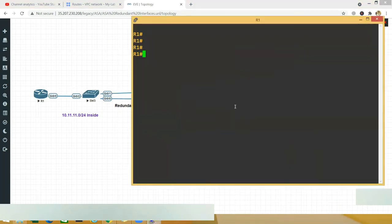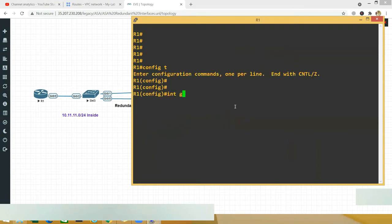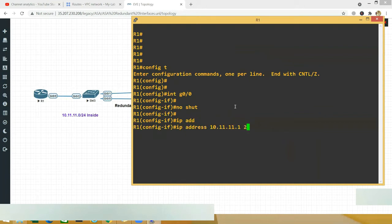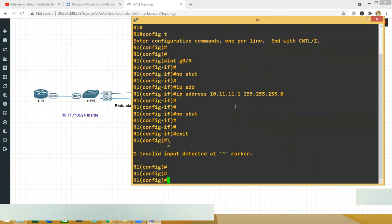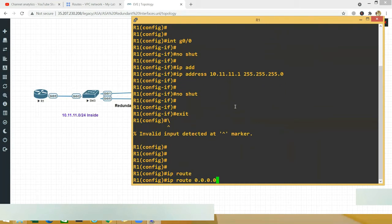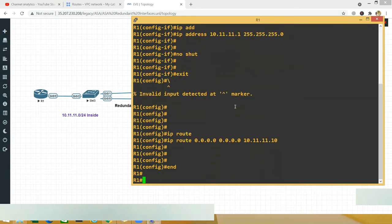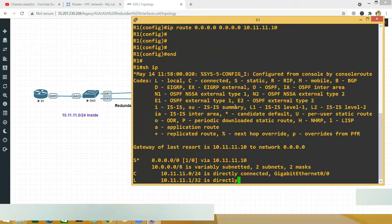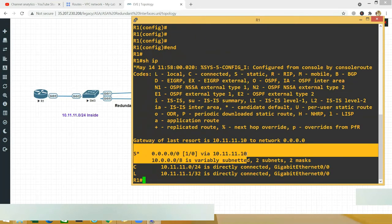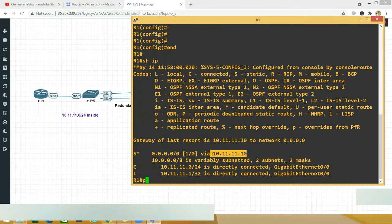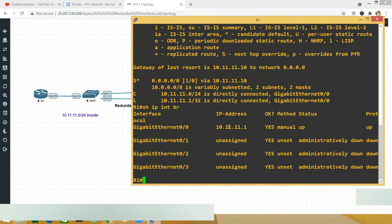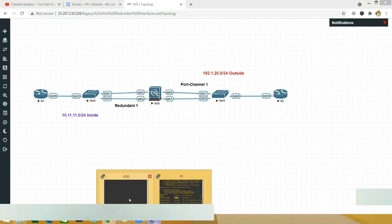On R1: 'config t', 'interface gigabit 0/0', 'no shut', 'ip address 10.11.11.1 255.255.255.0'. Then configure a static default route — 'ip route 0.0.0.0 0.0.0.0' pointing to the ASA's interface IP 10.11.11.10. Running 'show ip route' confirms the static route, and 'show ip interface brief' shows the interface is up. Router and switch side are done — now let's move on to the ASA.